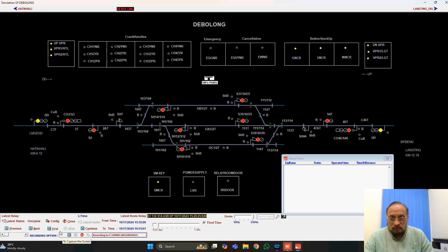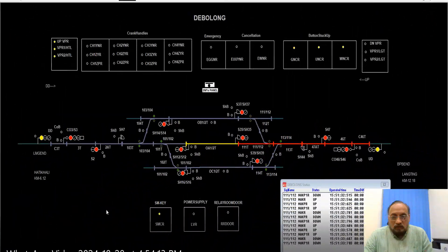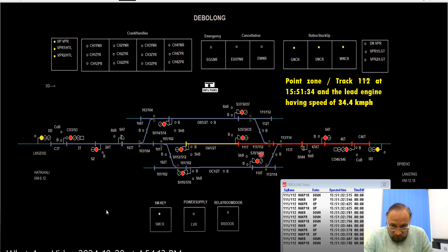This is the first yellow — normal position, nothing has been done. Here the signals have been taken off: distant double yellow, home single yellow, route set for main line, and starter and advance are still at on position. Here the point zone track 112 — at 15:51:34, the lead engine was having a speed of 34.4 kmph. So the train has come and occupied this track at 34.4 kmph as per the event recorder.